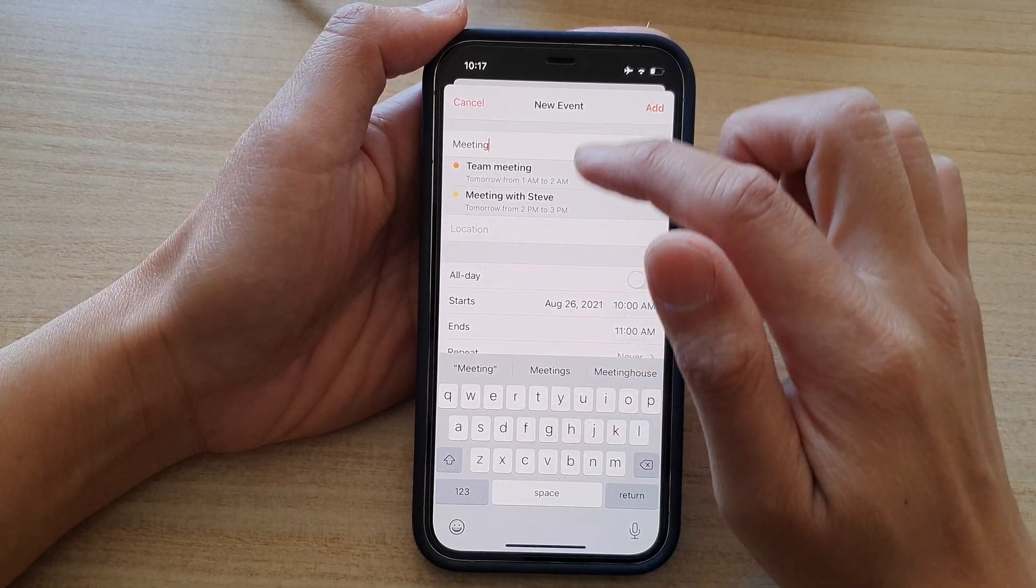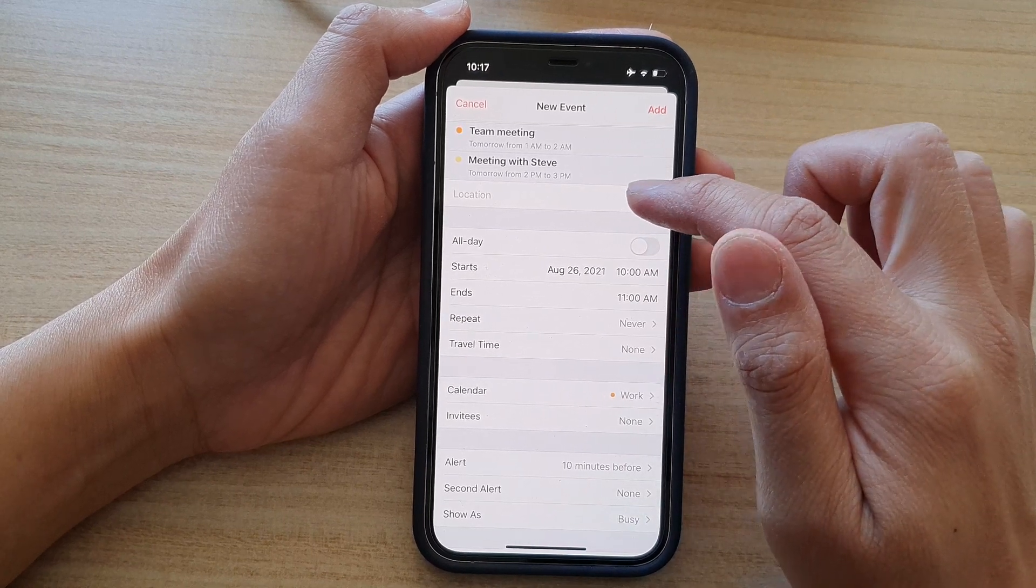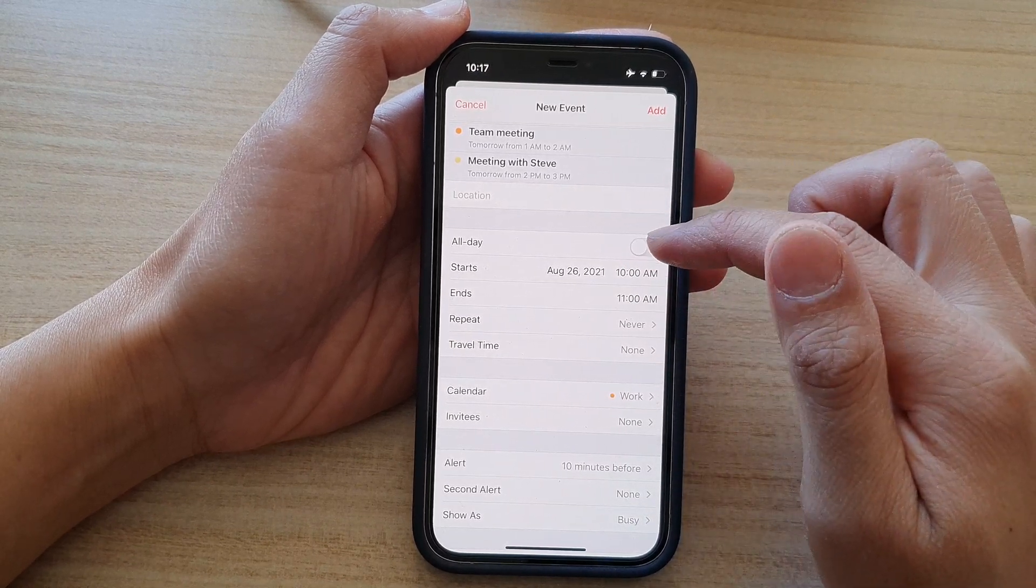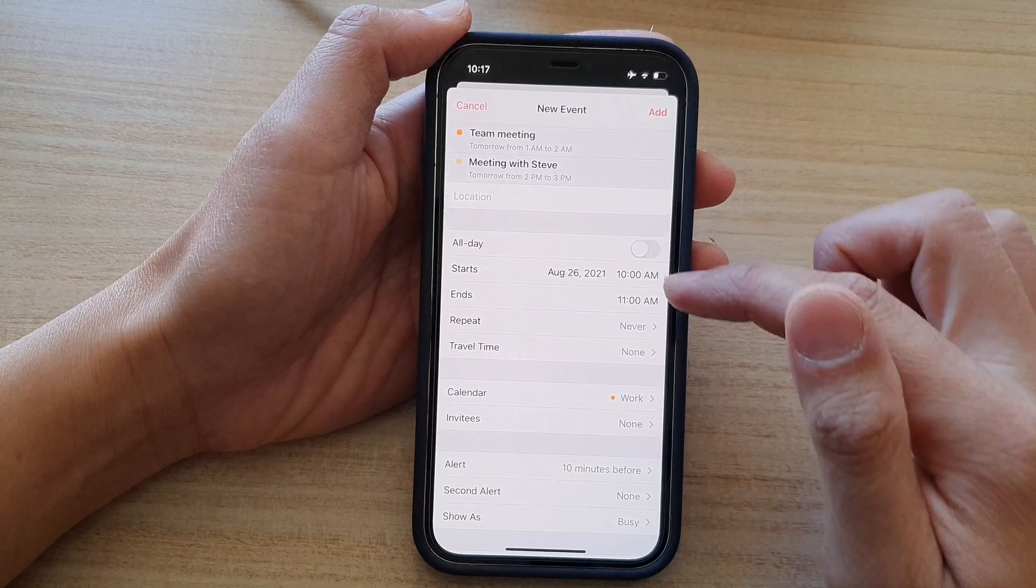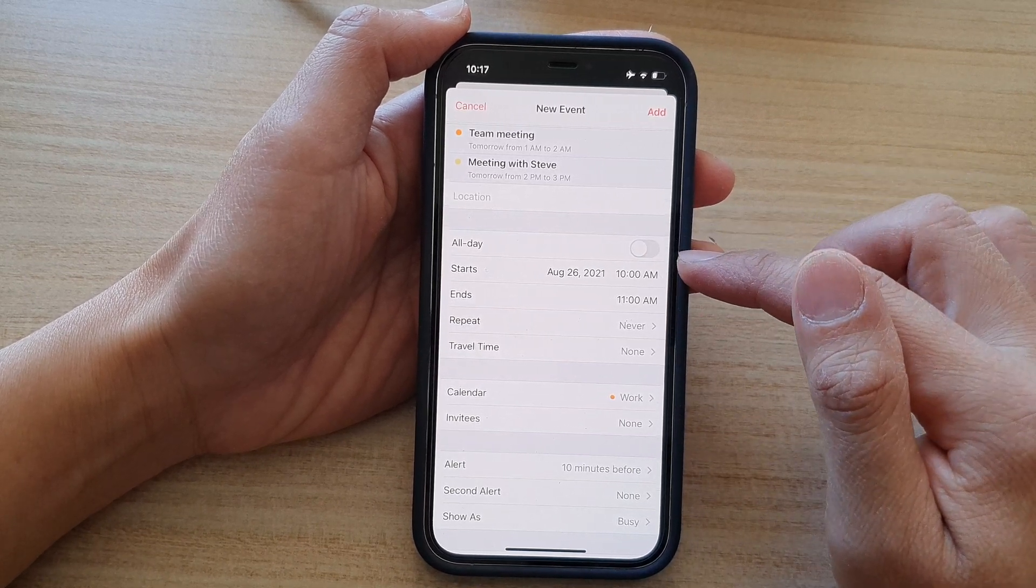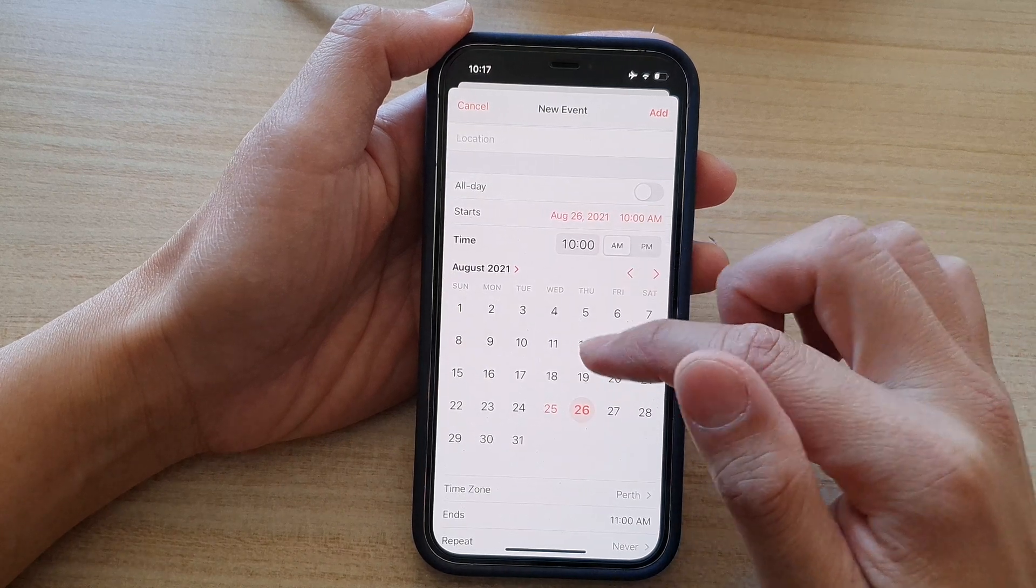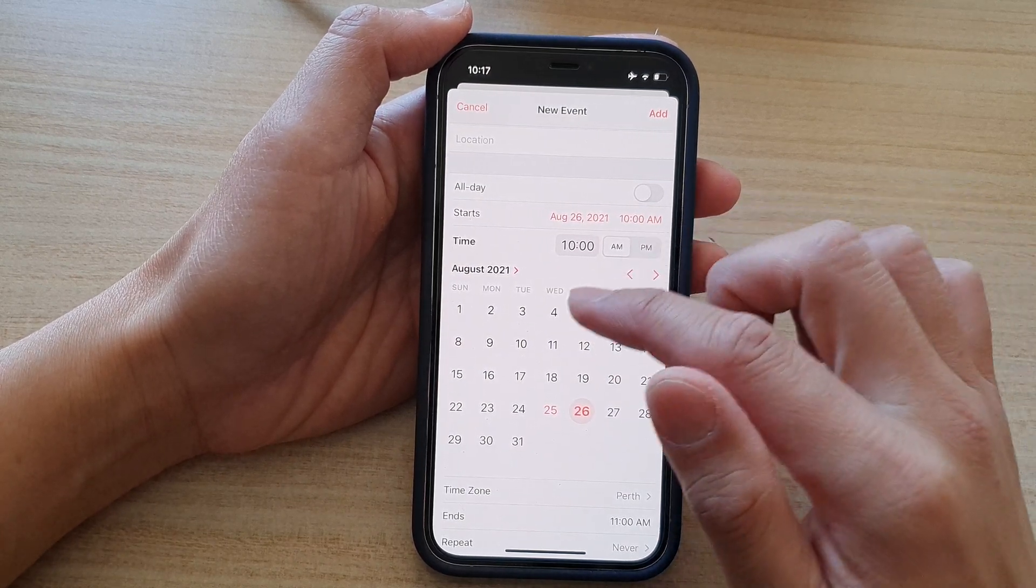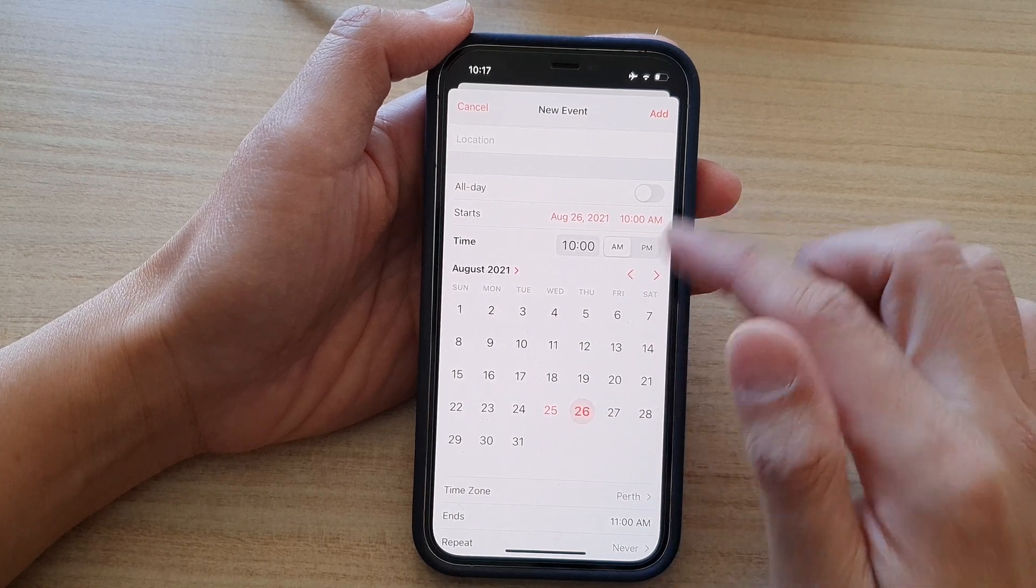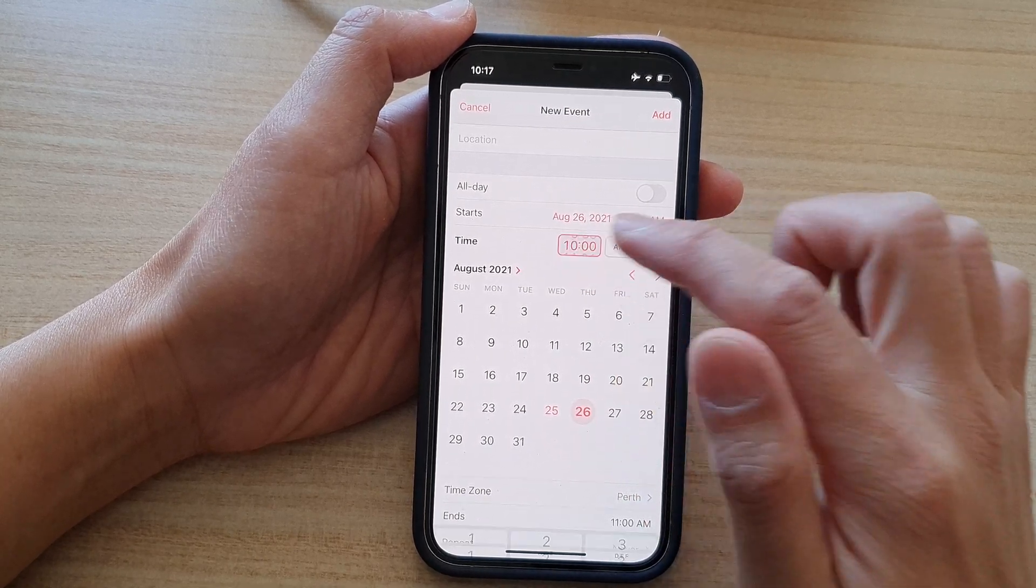And then down here, you can choose location. You can select if it's an all day event or if it's a short period of time, you can choose a start time. So let's say we're going to have a team meeting at 1pm every Tuesday. So we choose 1pm.